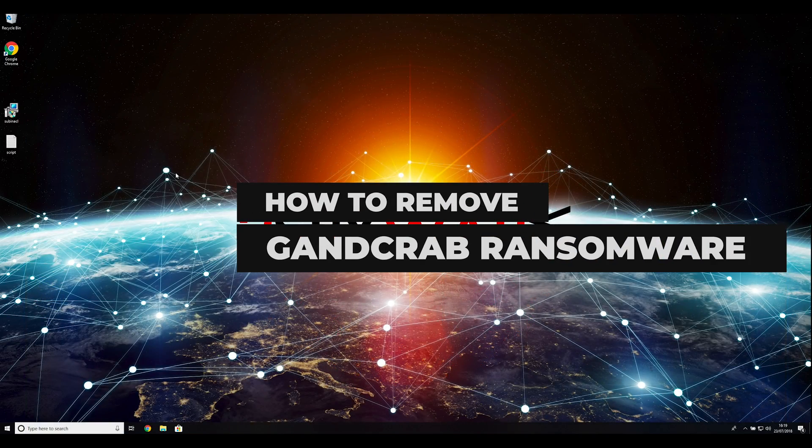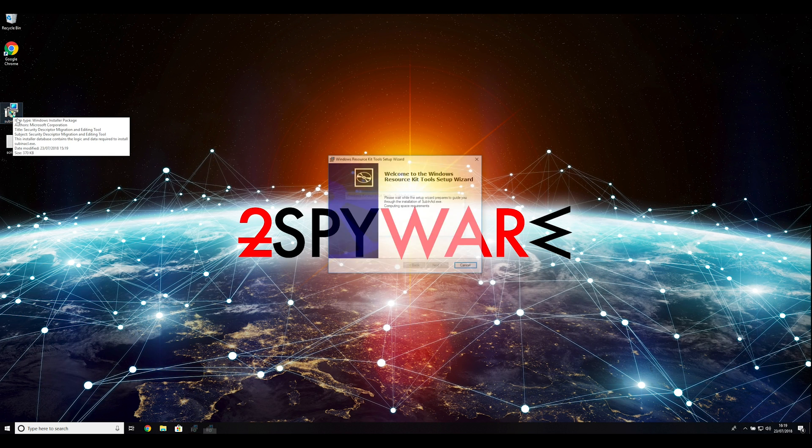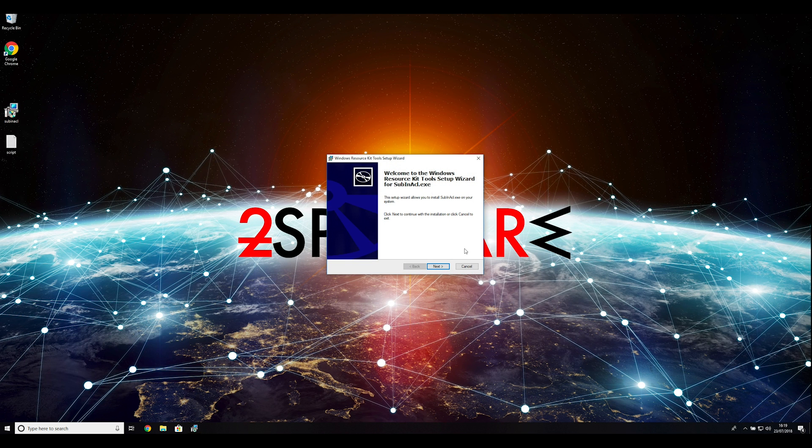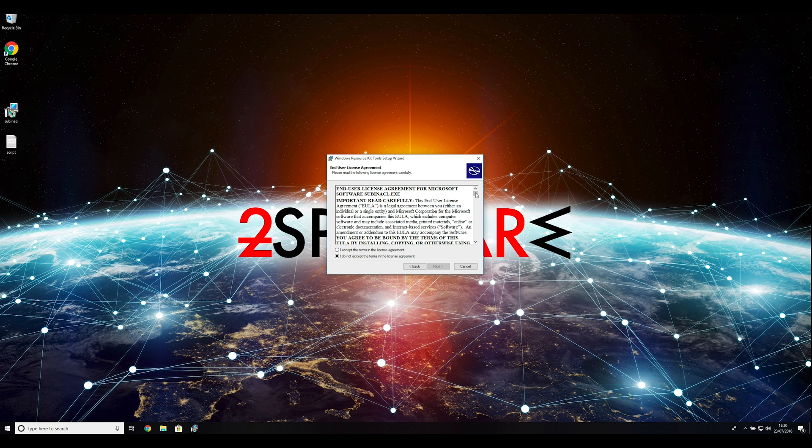To follow these instructions, you need to download and install Windows Resource Kit. You can find the download link in the description below.